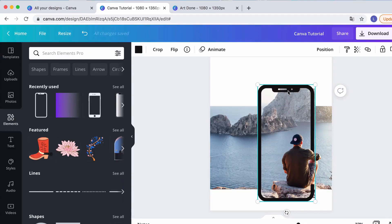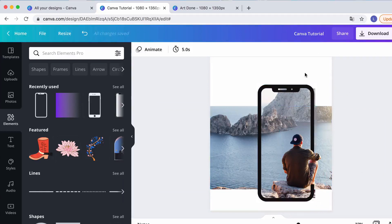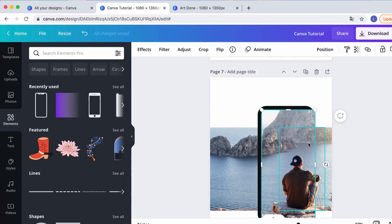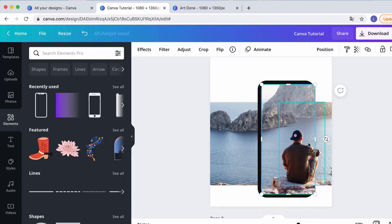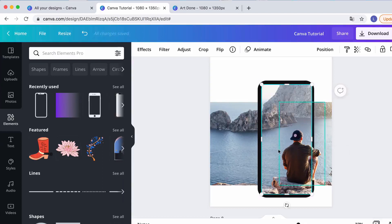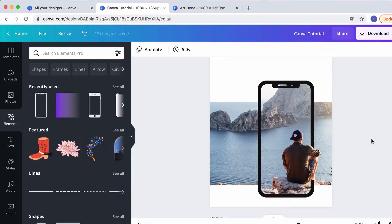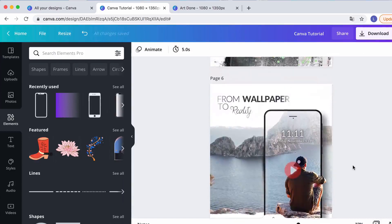I'm going to move the iPhone a little bit so the guy's foot gets onto the rock. I also want the image behind it to move alongside the iPhone. I move the iPhone backwards, grab the image, cut it so it stays inside the iPhone, and then position it backwards again.